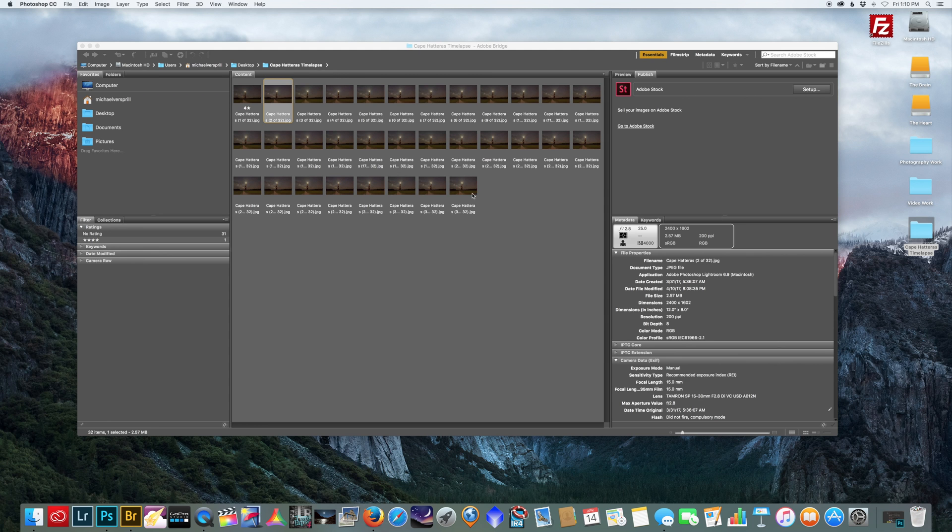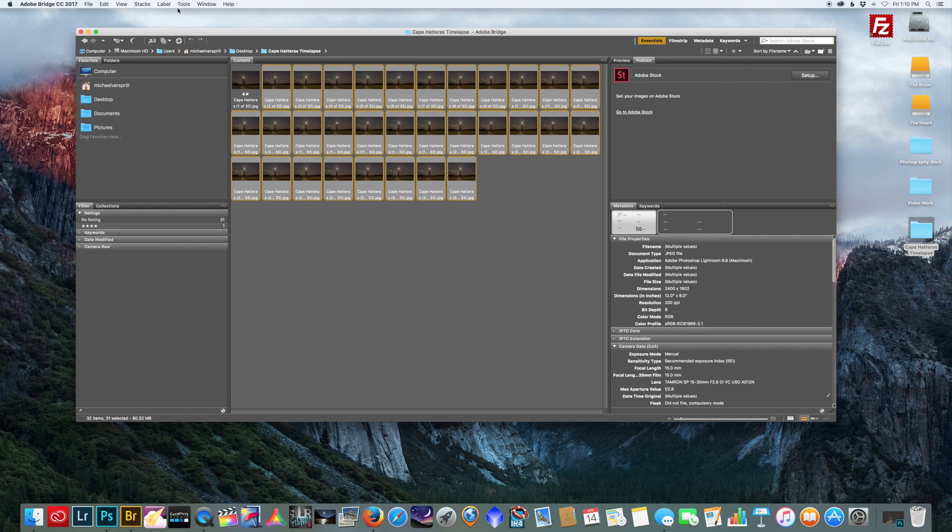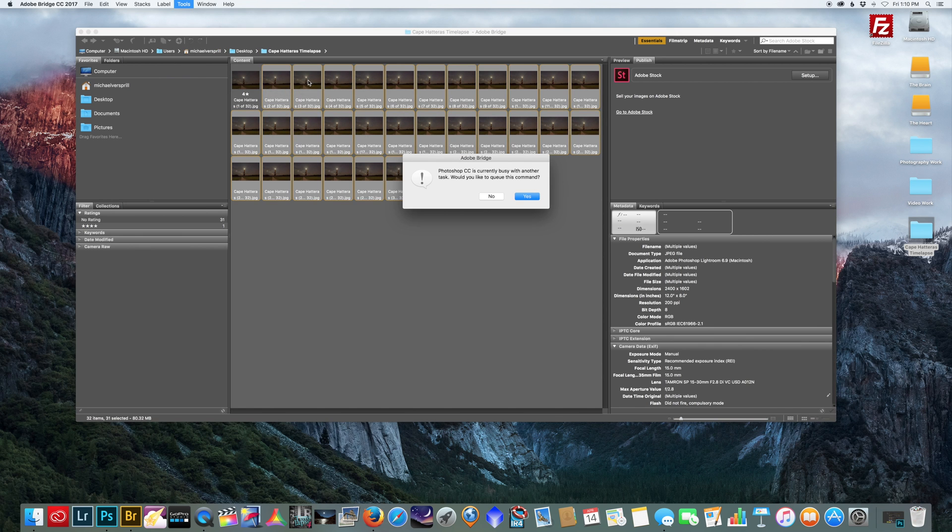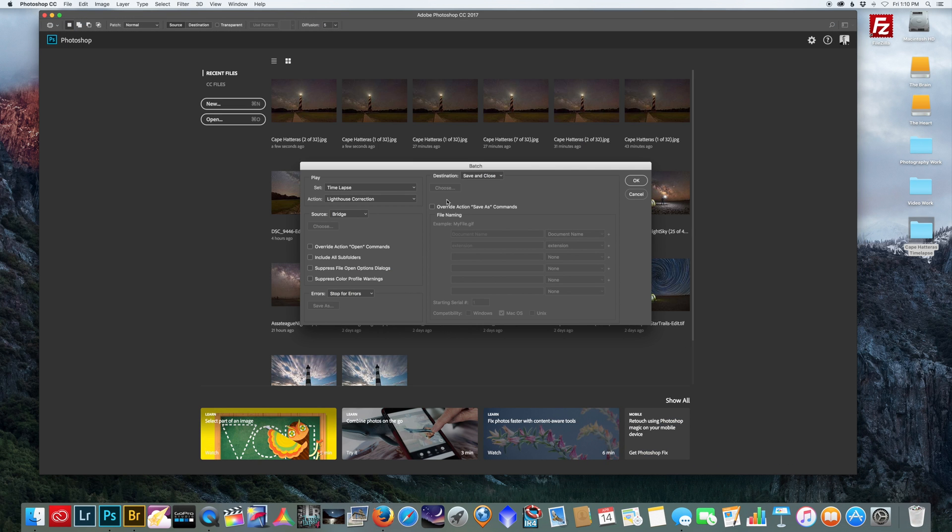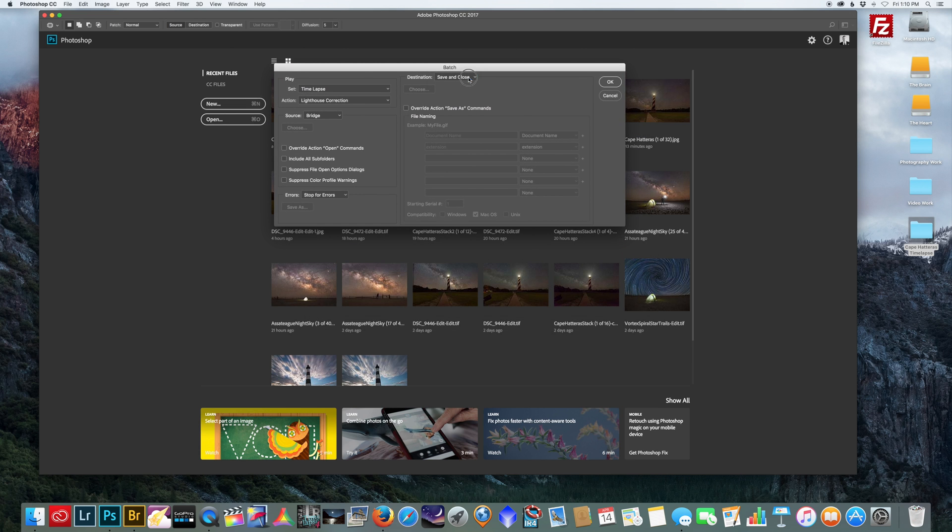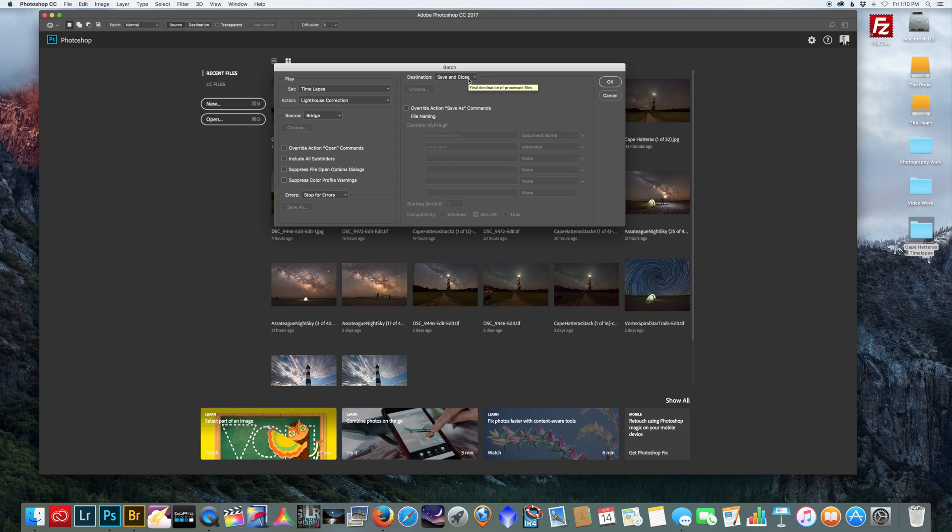Next you want to go to Tools, Photoshop, Batch. Just hit yes if you get that. Now in this dialog box it might be on destination none. Make sure you select Save and Close. If you don't select that, it's going to open up all the pictures and leave them open in Photoshop. So I want them to close when they're done performing the action.